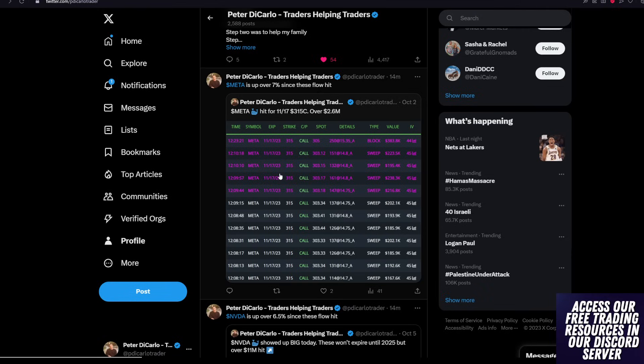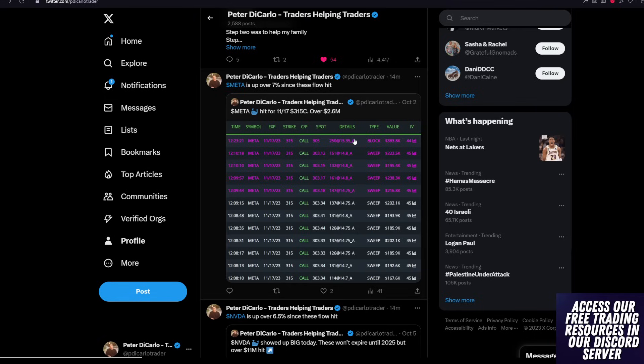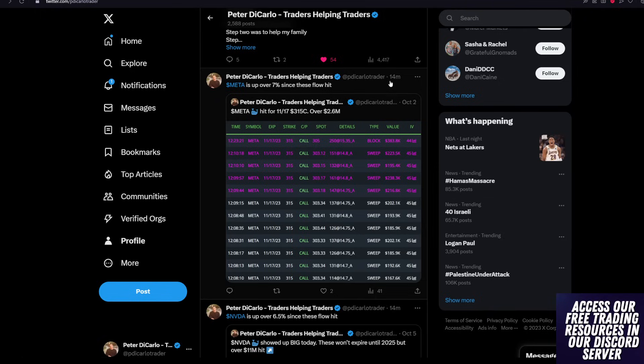What made this flow unusual was the expirations of 11.17, so all the same exact strike with the same exact date, all of them coming in above the ask or at the ask, which is what this A stands for. All of these were sweeps, and we also had a ton of size. So it wasn't just 100,000 or 200,000.